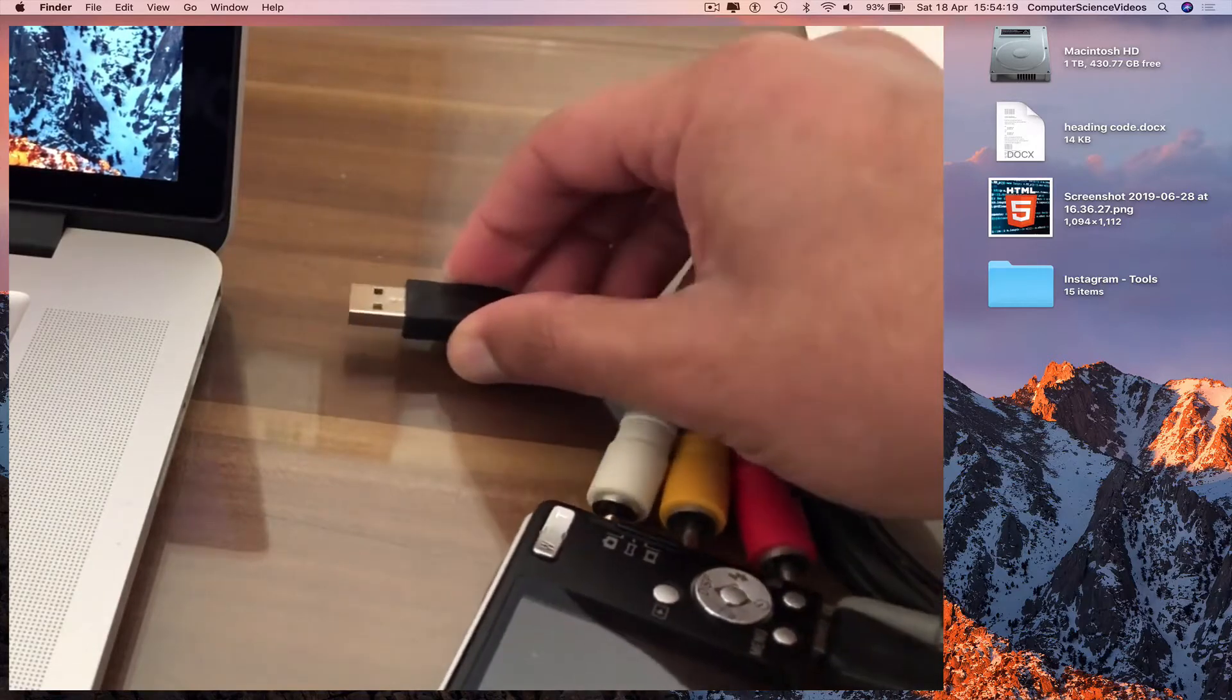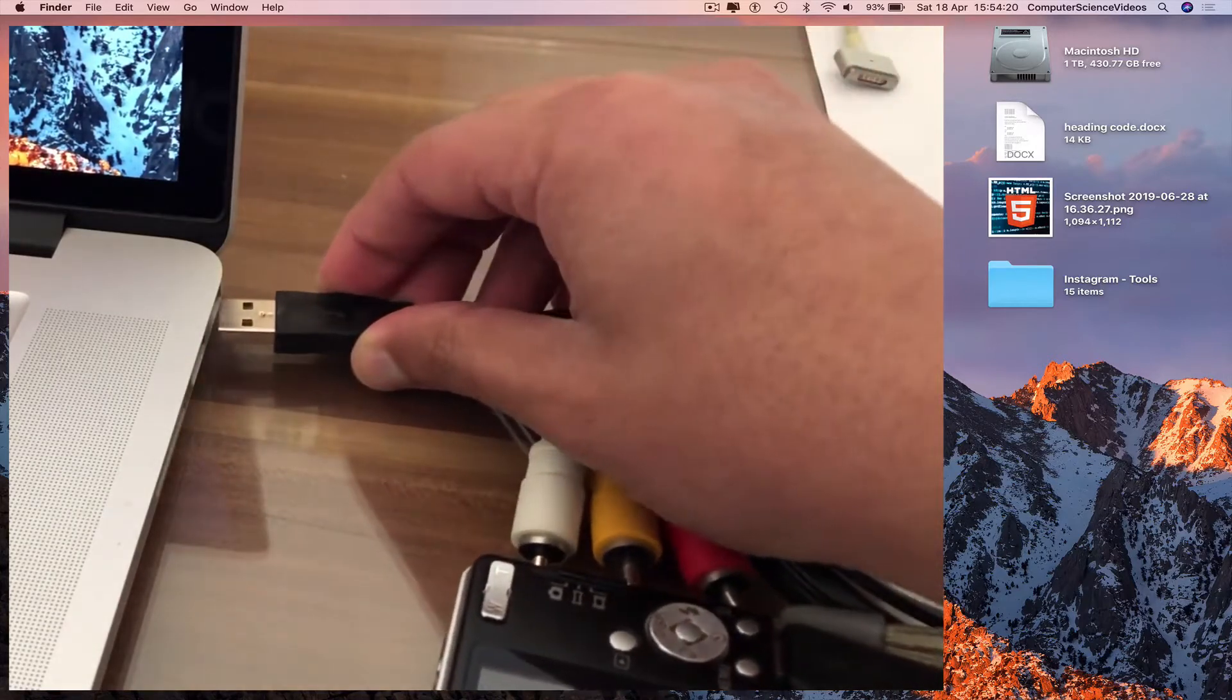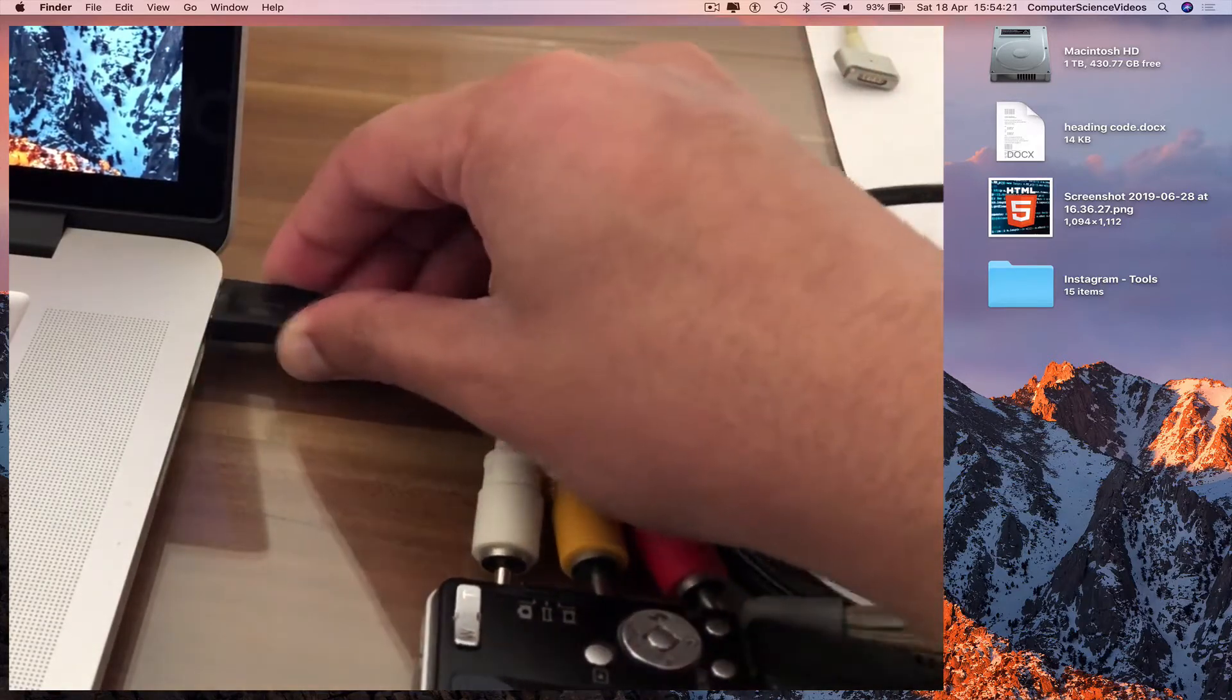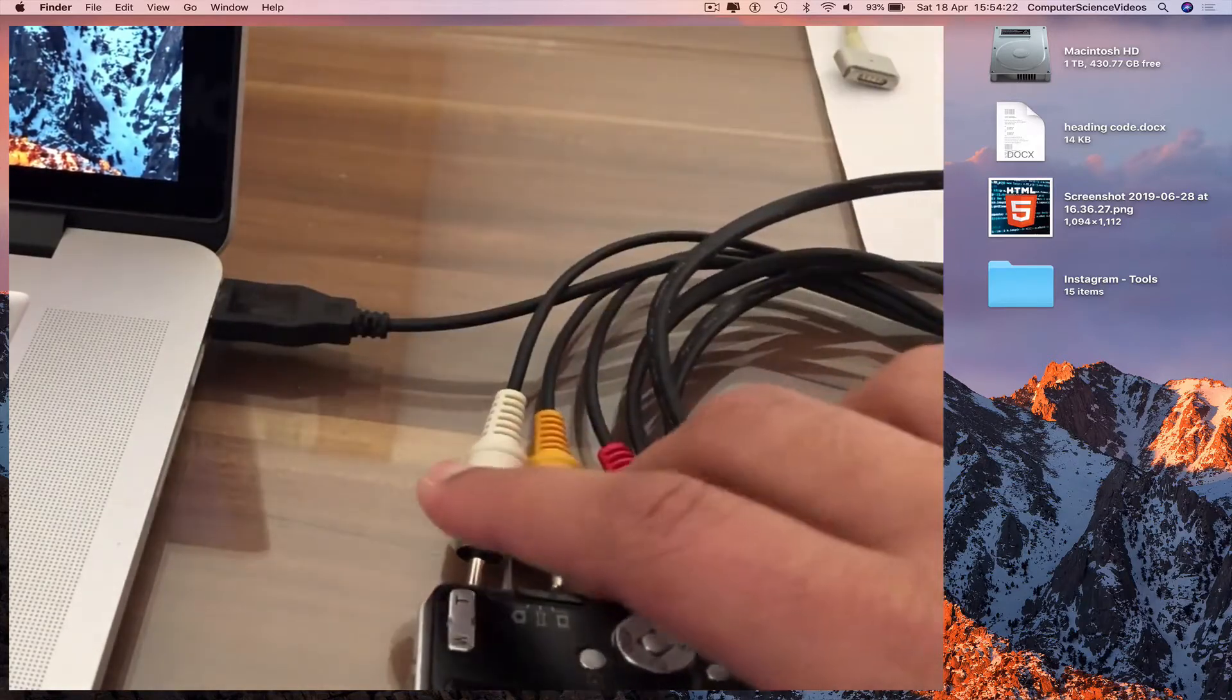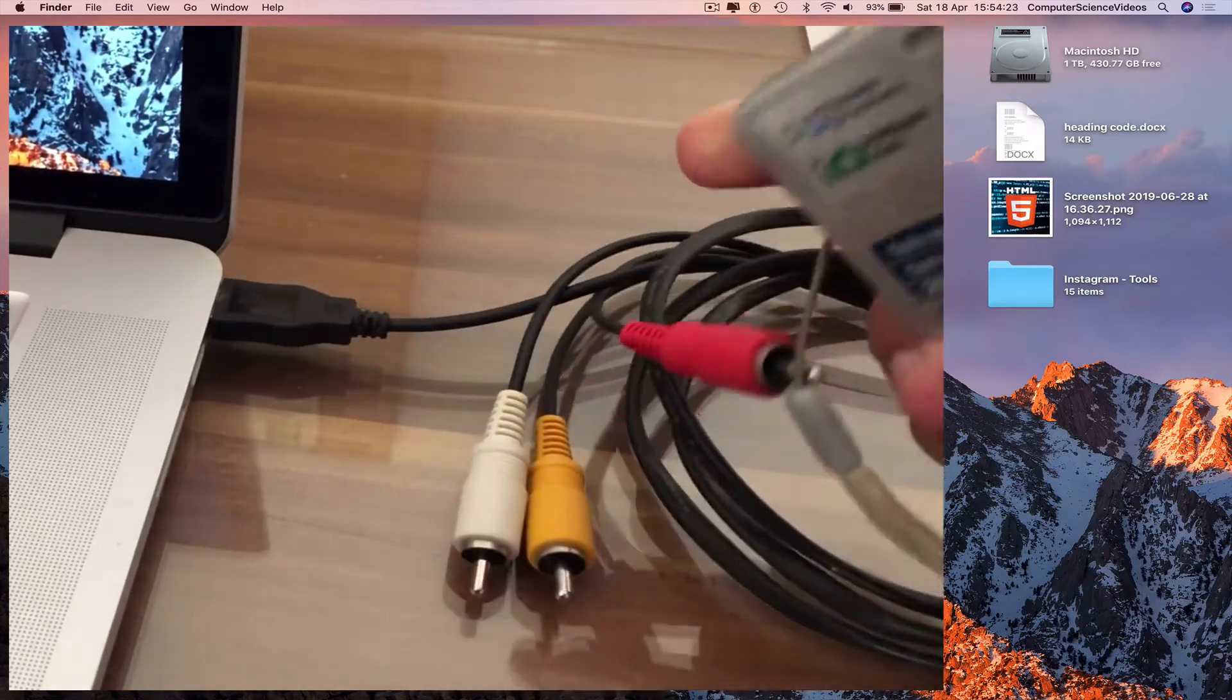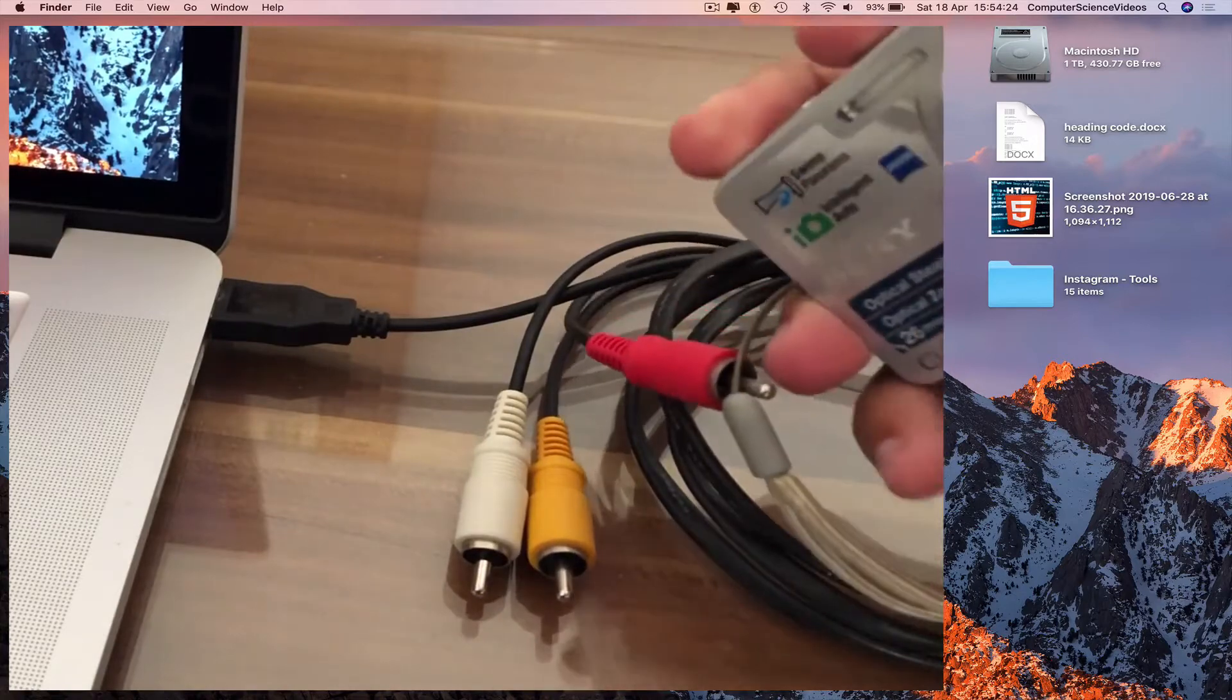Now USB to the computer, to the Mac. Turn on the camera.